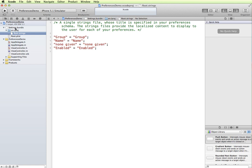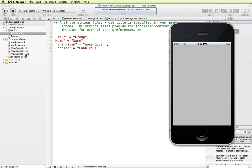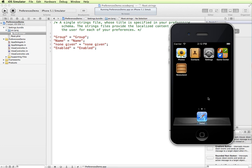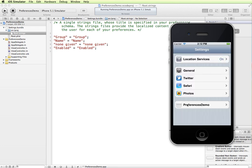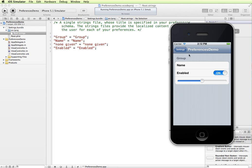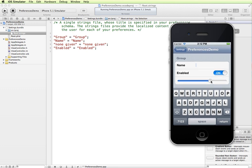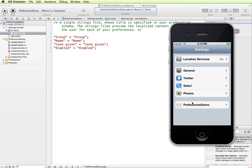The strings file is good for localized content — if you were doing this in another language you'd be able to use the strings file for localized information. Since we've added our settings bundle, I'm going to run the application in the simulator. You can see it's completely blank and we haven't set anything up yet. But if I click the home button and go to the settings application, you can see that now we have a new entry for Preferences Demo, and the settings that come up are the default ones from the settings bundle — a name field, a toggle for on and off, and a slider.